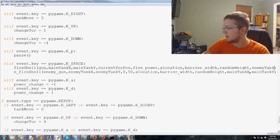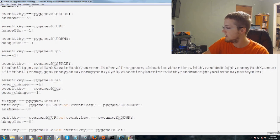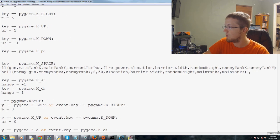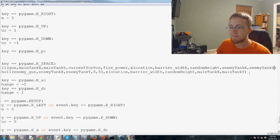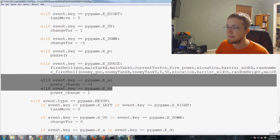So enemy tank x, or yeah, yeah, that's right. Enemy tank y. So we've done that.